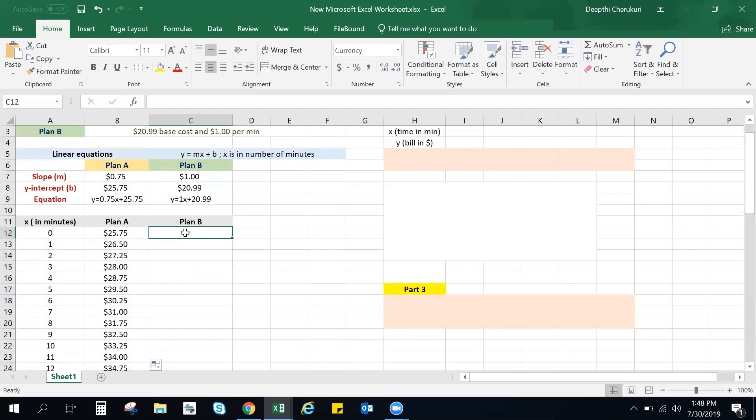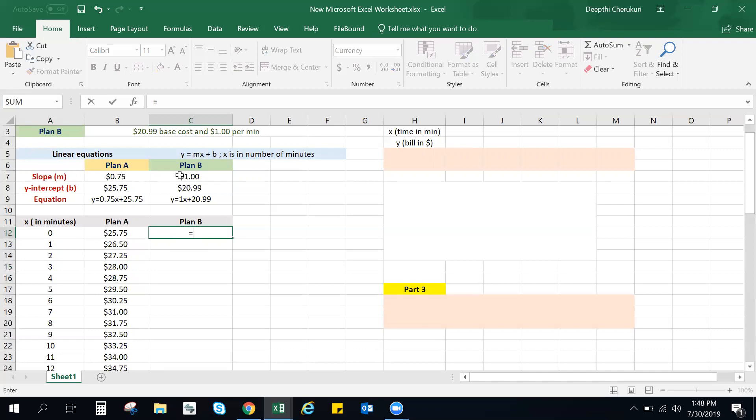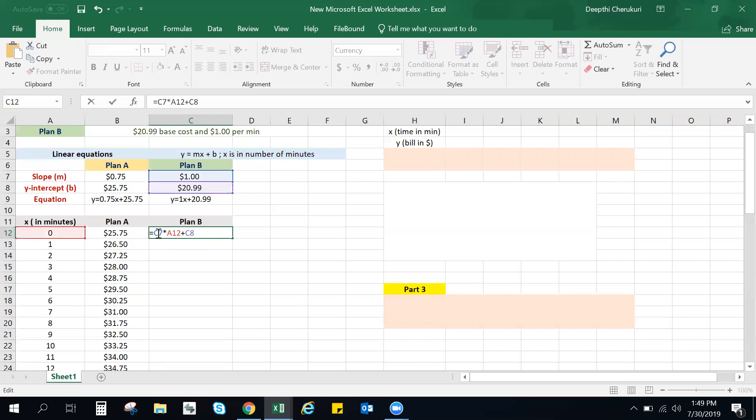Now we can try the same. You can avoid wasting time in filling each and every cell in that way. So I'm going to do my slope times my x plus the y-intercept. Now I'm going to fix the slope and the y-intercept because they would be the same for all the values.